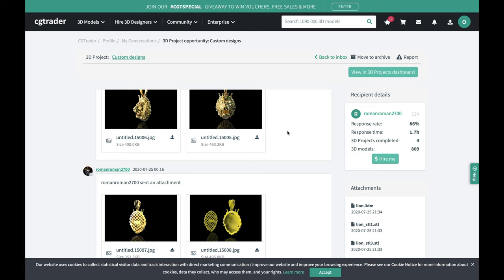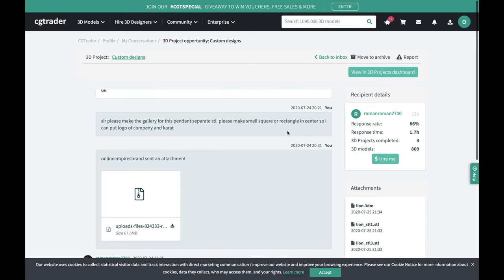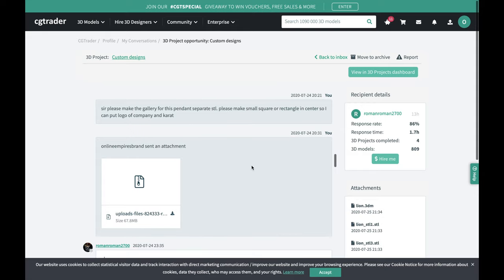I emailed the original designer but he didn't respond, so I messaged the designer I usually work with and told him to fix the file. When you guys contact these 3D designers, make sure you use very simple basic English — you don't have to use proper grammar because a lot of them are international, so you want to make it as easy as possible for them.